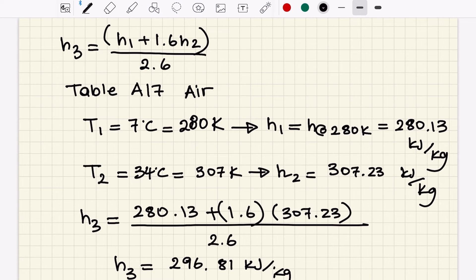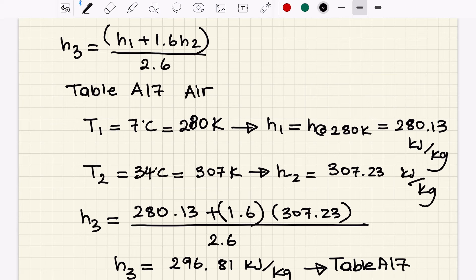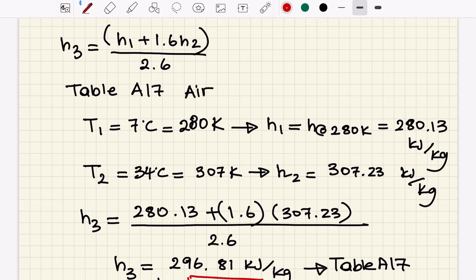Now we go to Table A-17 and perform linear interpolation to find the temperature corresponding to the exit enthalpy of 296.81 kJ/kg. Doing the linear interpolation, we find the mixture temperature at the exit is 23.6 degrees Celsius. That's the answer to part A.